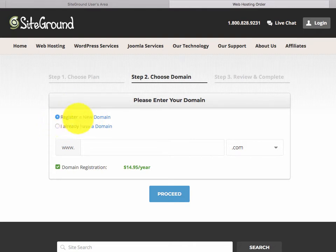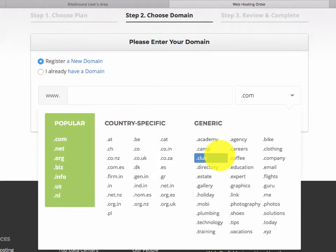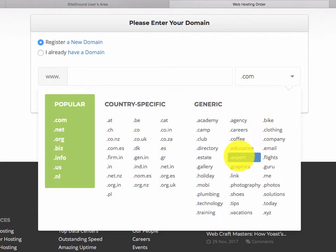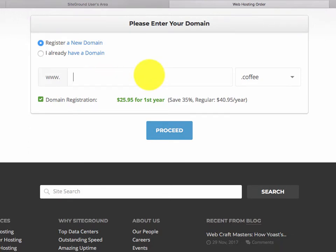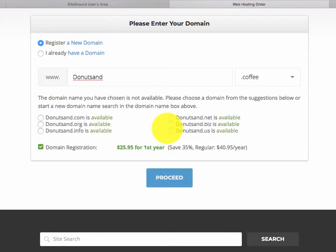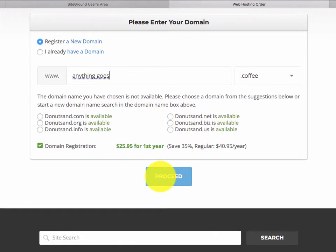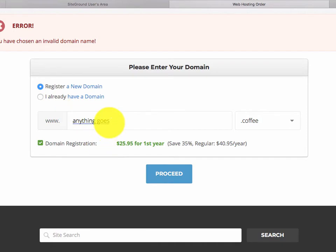I already have a domain, but if you were doing this you would click 'Register a New Domain.' I want something interesting — I don't want to go with .com. For example, I could try 'donuts.coffee,' but I'm pretty sure somebody already took that because it's not unique. See — it says the domain you've chosen is not available. When you find a domain that's available, like 'anything goes.coffee,' you proceed to register it.